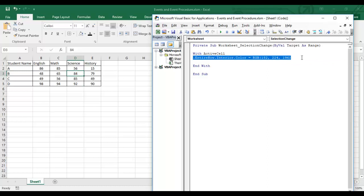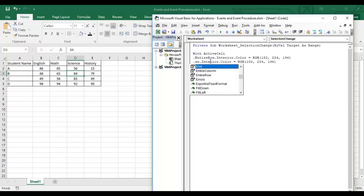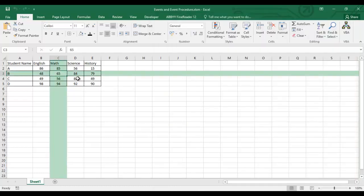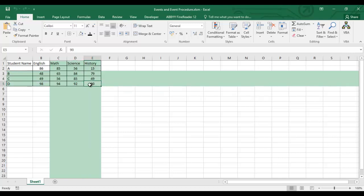Whenever I select a cell, it changes the entire row and column color. For example, selecting a Math cell changes the color — but the problem is the previous selection retains its color. Once a cell is colored it doesn't revert, so we need to fix that.